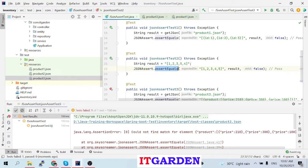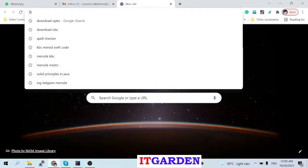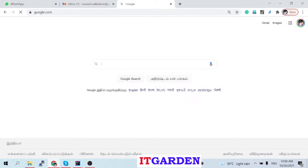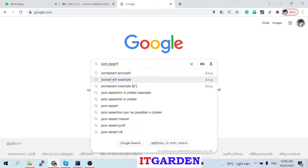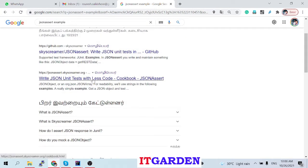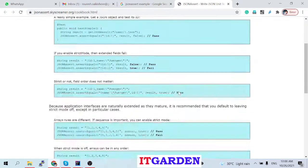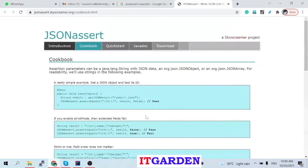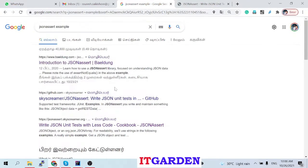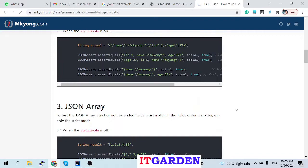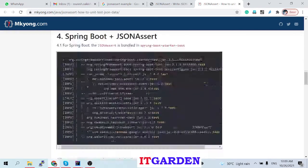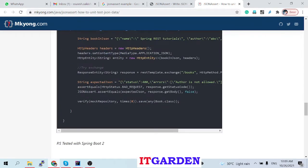Go to the JSON Assert library and check all the values and methods — they are all self-explanatory. You can try other methods as well. There are multiple examples given in the JSON Assert documentation, all easy and self-explanatory. There are also many tutorials available online for JSON Assert — go through them.